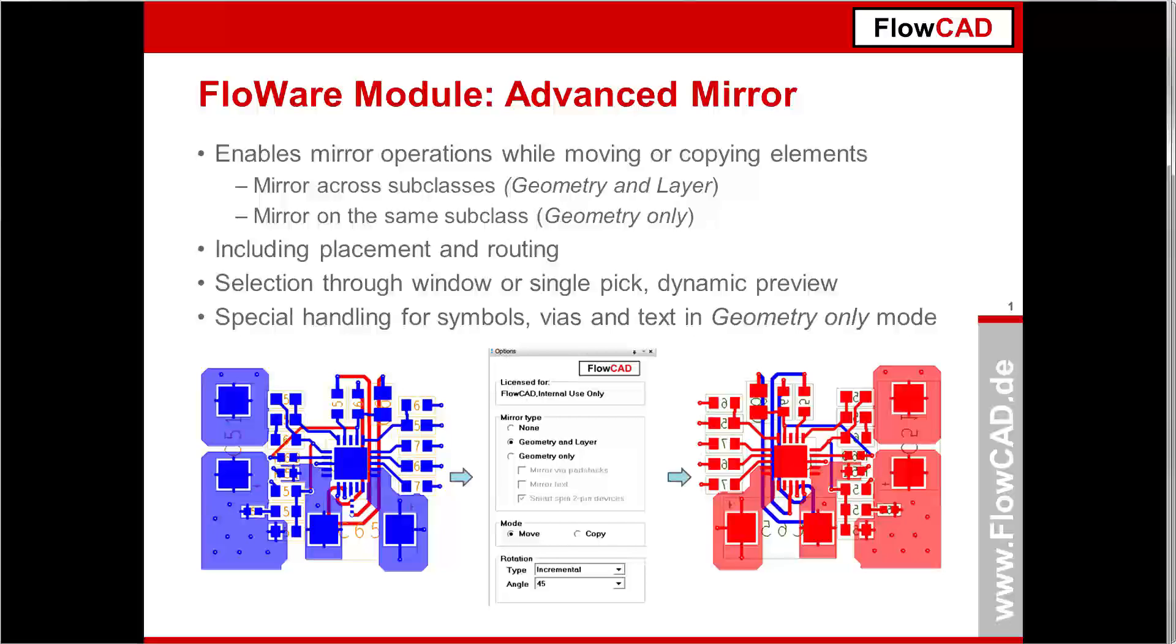In Geometry and Layer mode, elements will be mirrored across subclasses. That means elements from top change to bottom and vice versa. Of course, this mechanism applies also to inner layers. This mode is useful if you plan to flip a circuit from one PCB side to another.